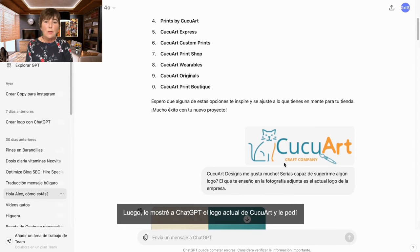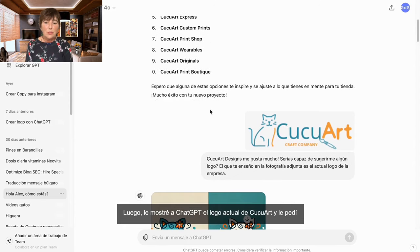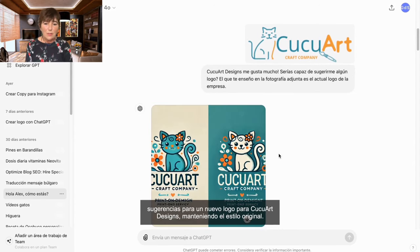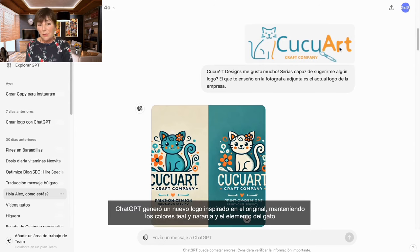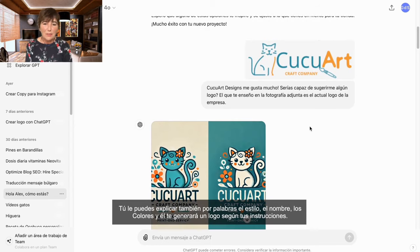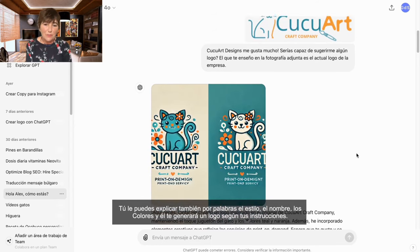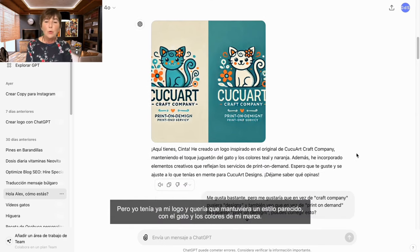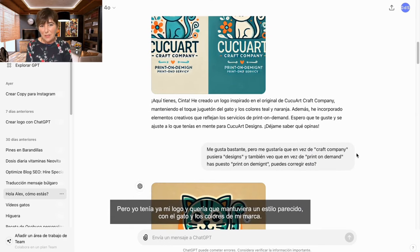Then I showed ChatGPT the current logo of Cook-O-Art and asked for suggestions for a new logo for QQ Art Designs, maintaining the original style. ChatGPT generated a new logo inspired by the original, keeping the teal and orange colors and the cat element. This is really not necessary — you can also explain the style, name and colors in words and it will generate a logo according to your instructions. But I already had a logo and I wanted it to maintain a similar style with the cat and the colors of my brand.